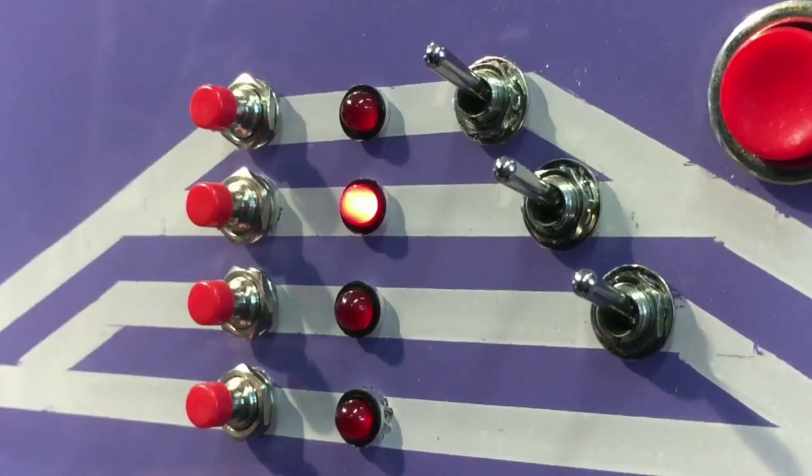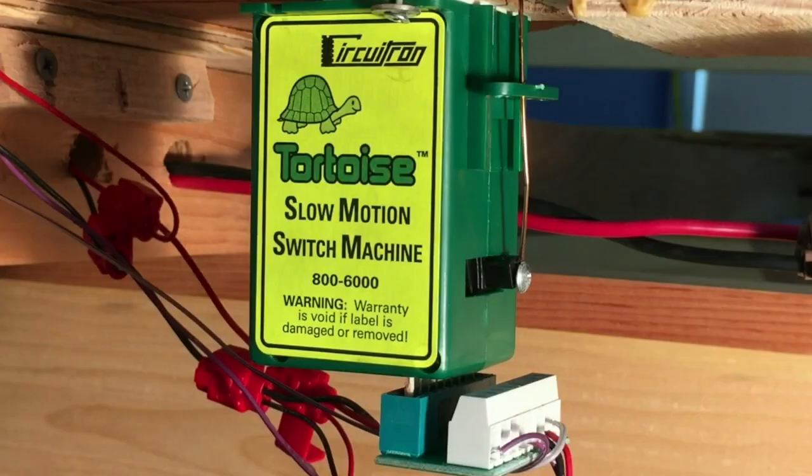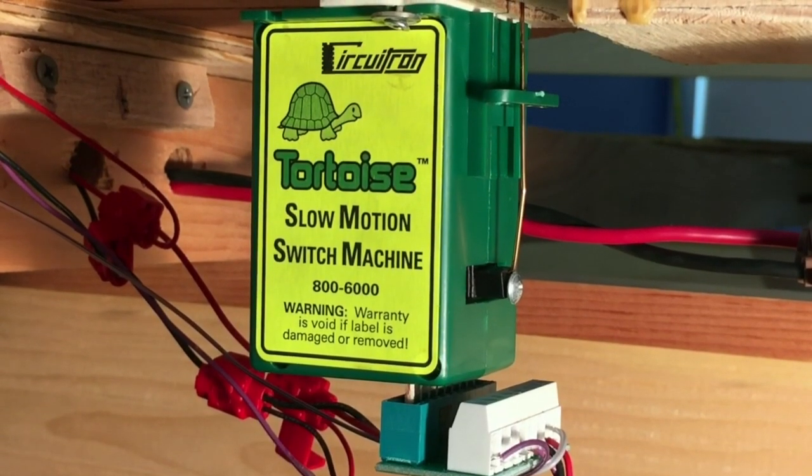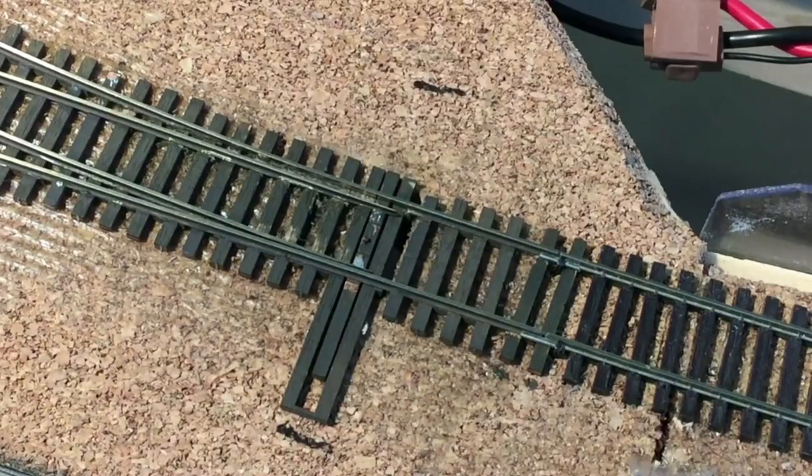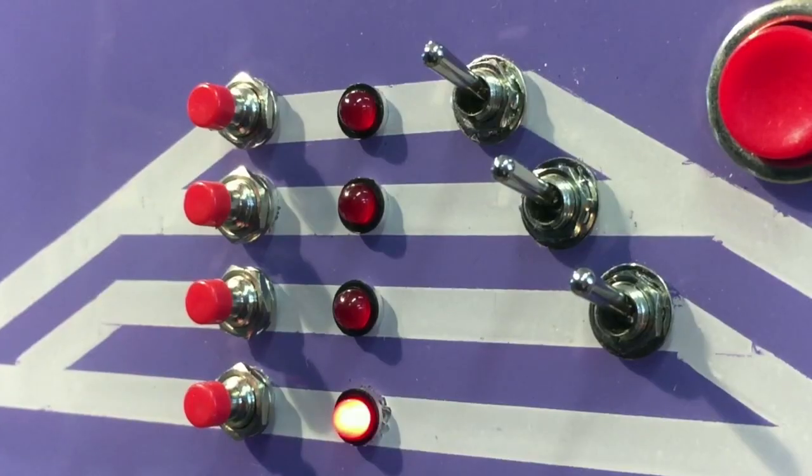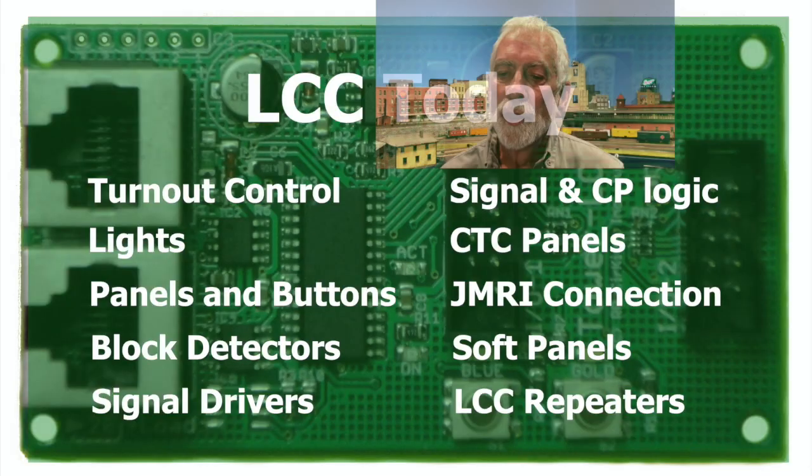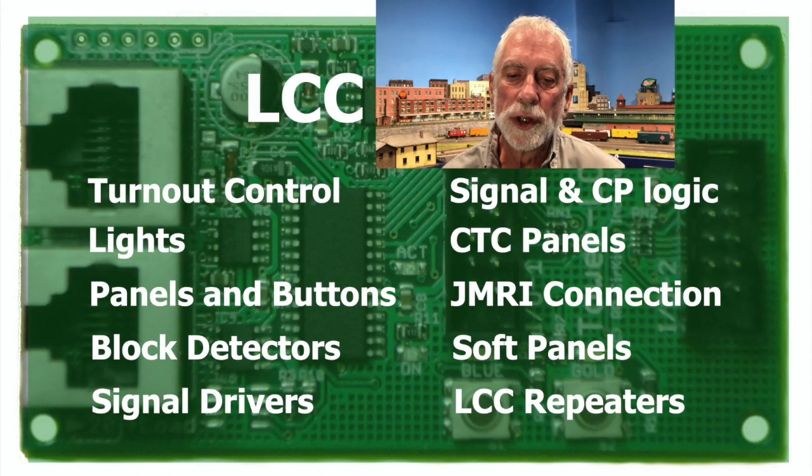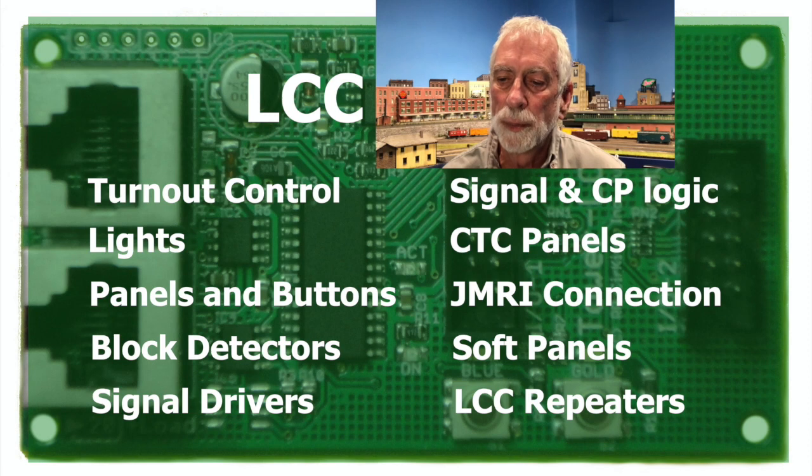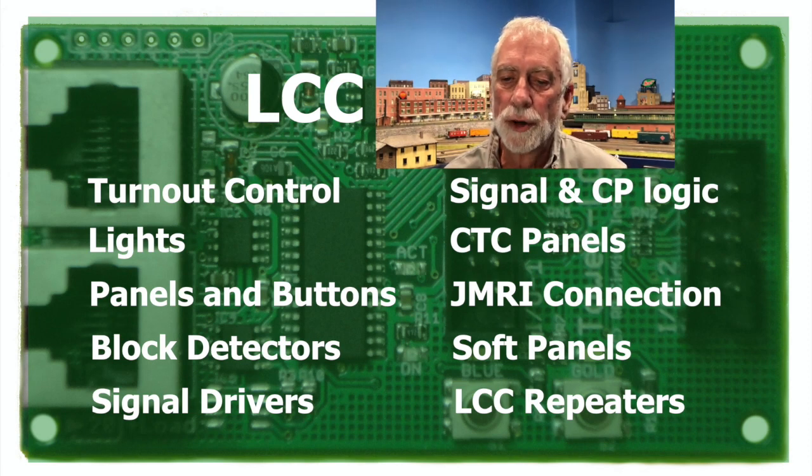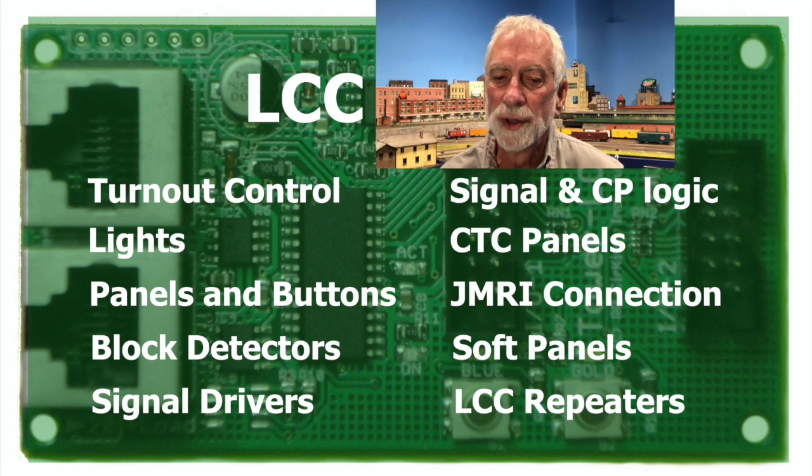On an LCC network, there will be nodes that create events, like from pushing a button. There will also be nodes that consume events, like when a tortoise driver sees a button push event and changes polarity to reverse the tortoise. The fun part is that these events could really be anything from button pushes and straightforward occupancy detection through signal logic and contact closures to control track side signals, operate accessories, even room lights.